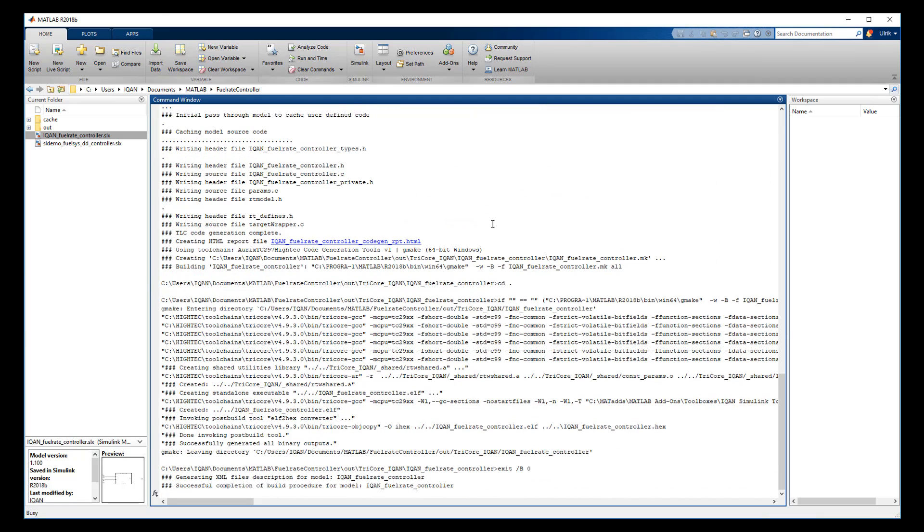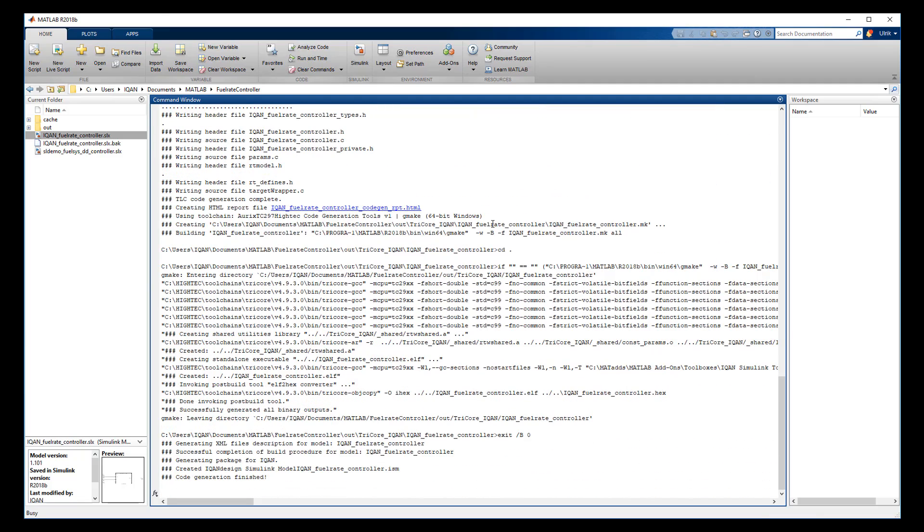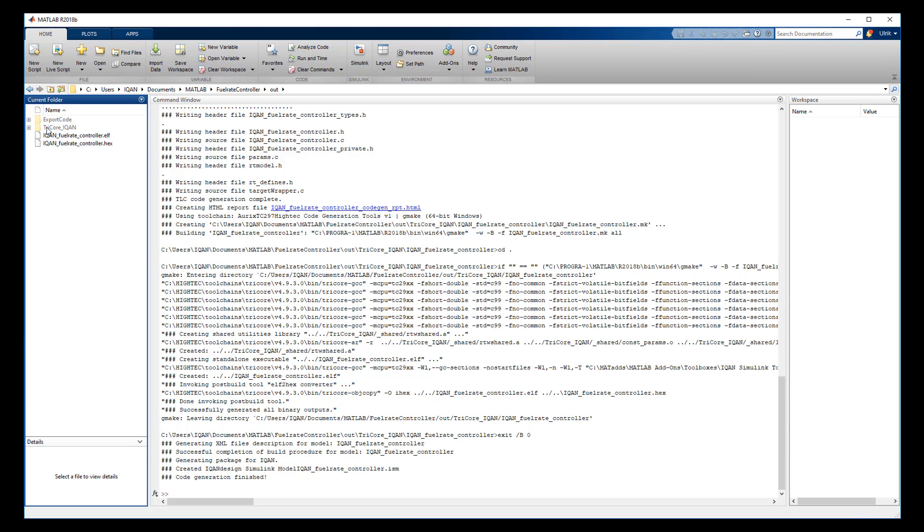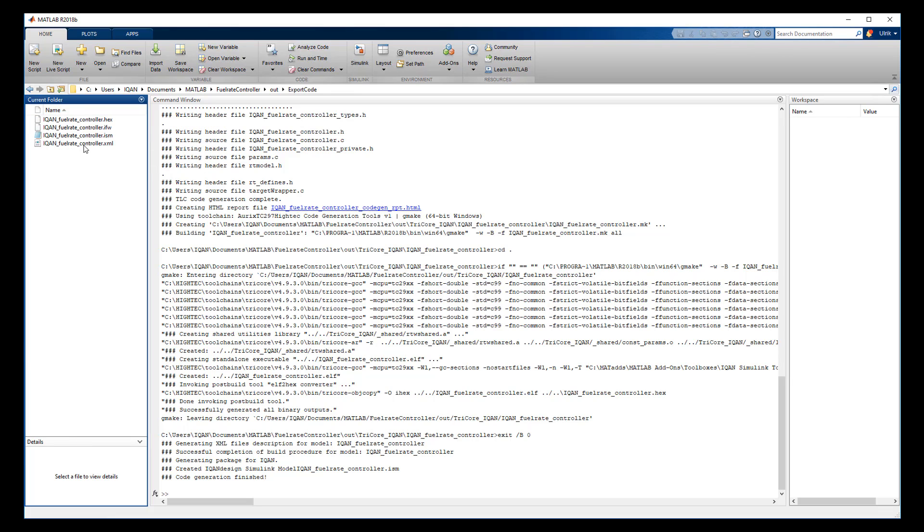After a successful code generation, the code is saved in the export code folder. In this example, the IQAN fuel rate controller.ism file is the file we can import into IQAN Design in the next step.